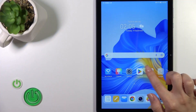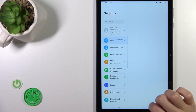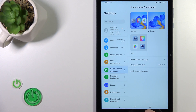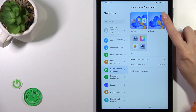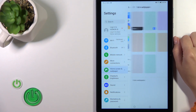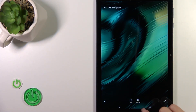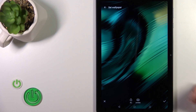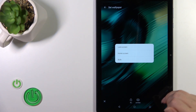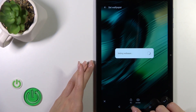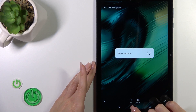First we should open the Settings, tap on Home Screen and Wallpaper, click the wallpaper section and select one from the available wallpapers, then tap the right bottom corner OK and select Lock Screen.